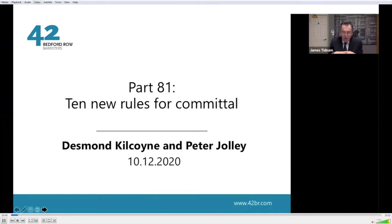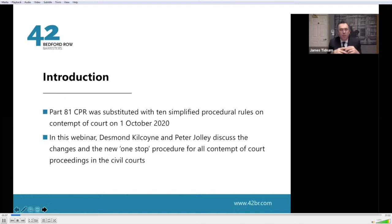This is part of our housing group series of webinars, which you can find on our YouTube 42 Bedford Row channel. We have more of those coming through. I'm going to have some slides flashing up — the slides repeat the wording of the rules and will reflect most of what I'm going to say if you want to follow along.